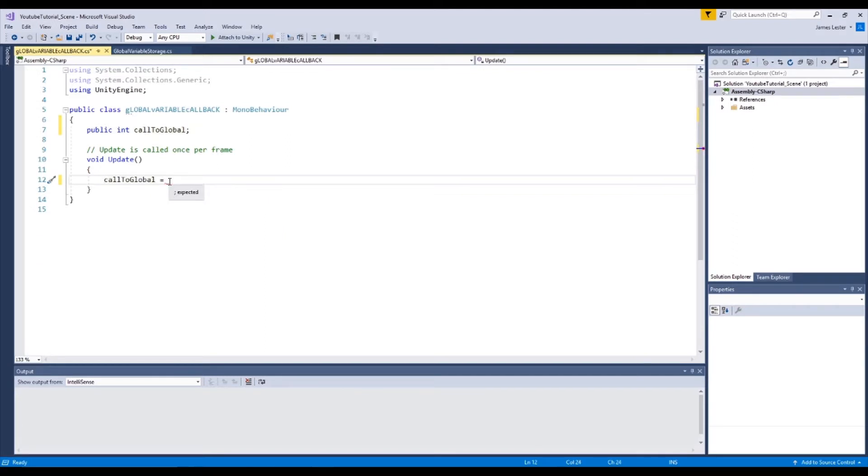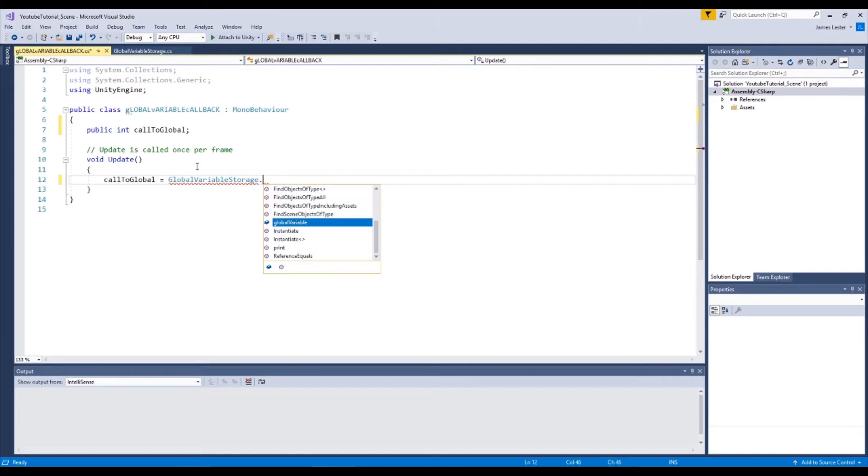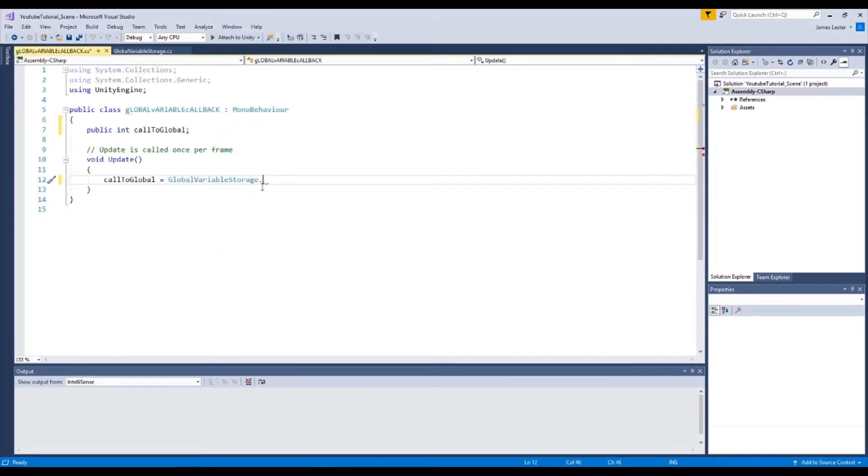And now we're going to go to our other scripts, we're going to call to our other script. We're going to write global variable storage, you'll see it come up, dot, and then we're going to go into here, get global variable, go like that, and semicolon.